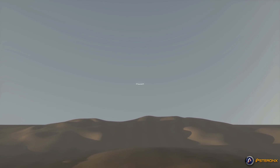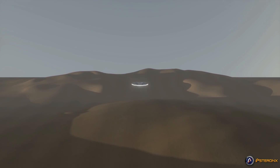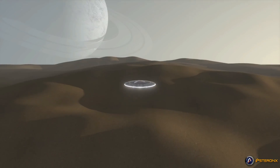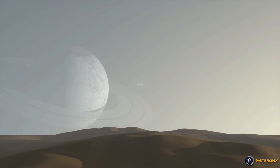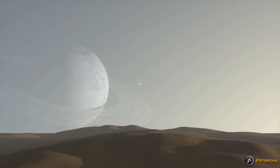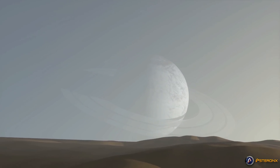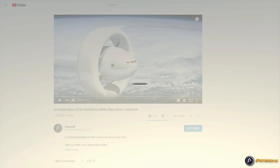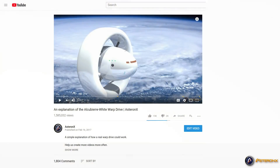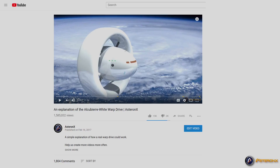Hello and welcome to AstronX. Today's topic: Building a Warp Drive. In our first video, the Alcubierre-White Warp Drive, we explained how a warp drive works, at least in theory. But how about in practice?